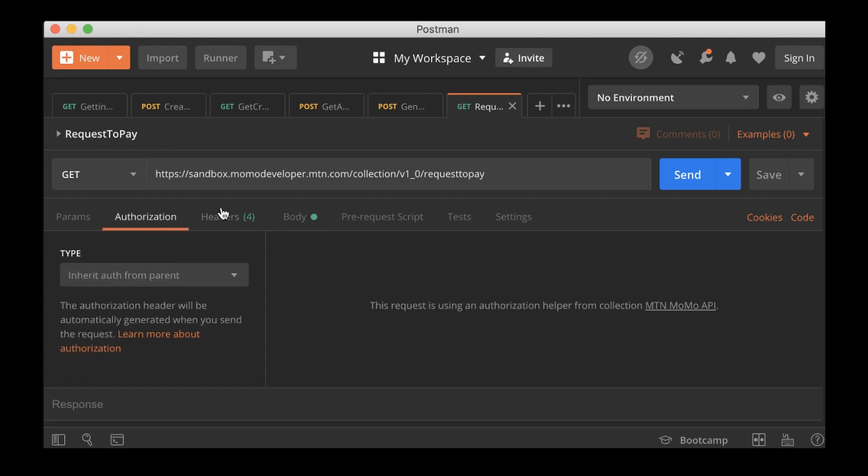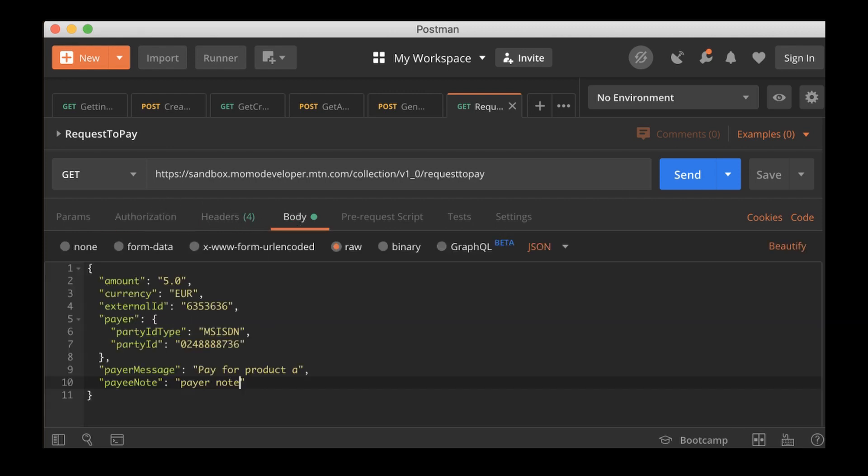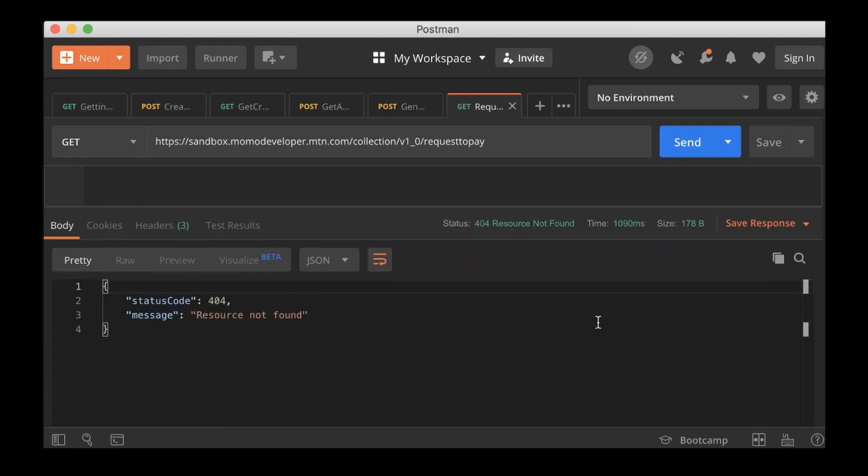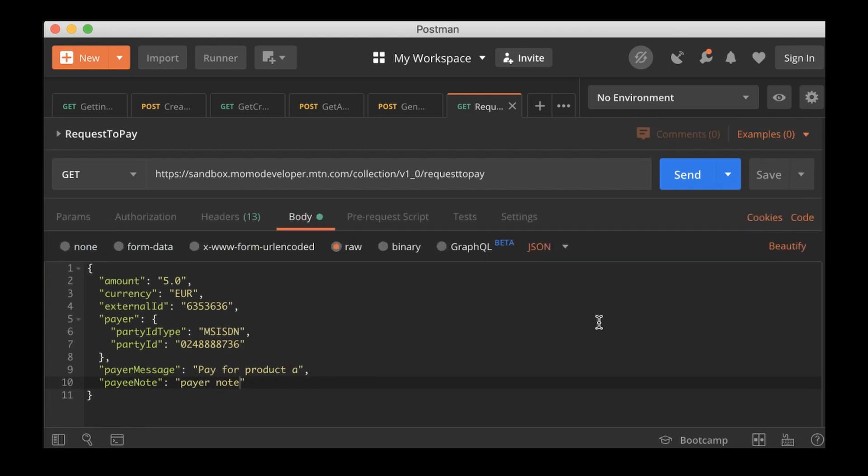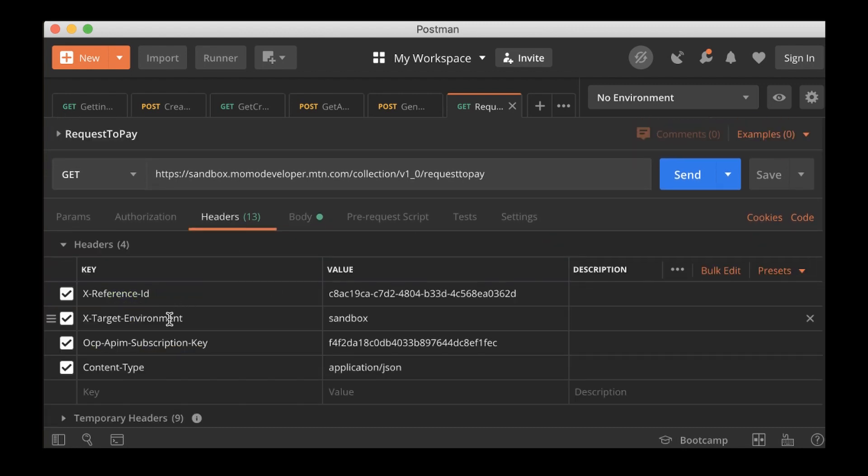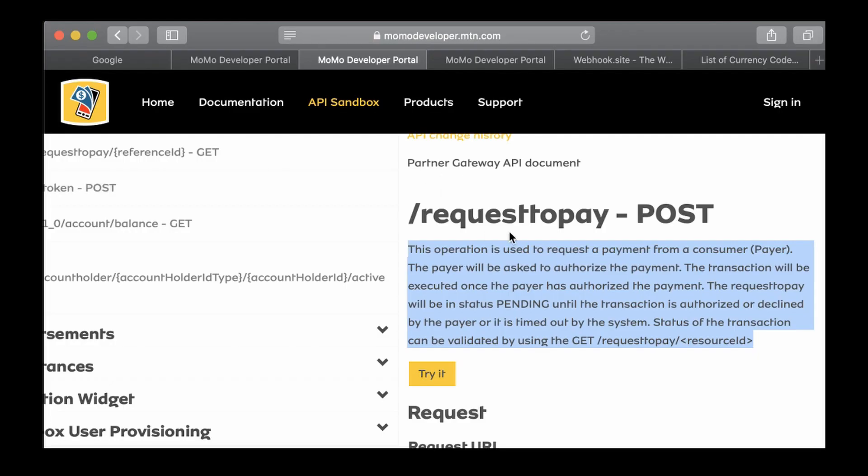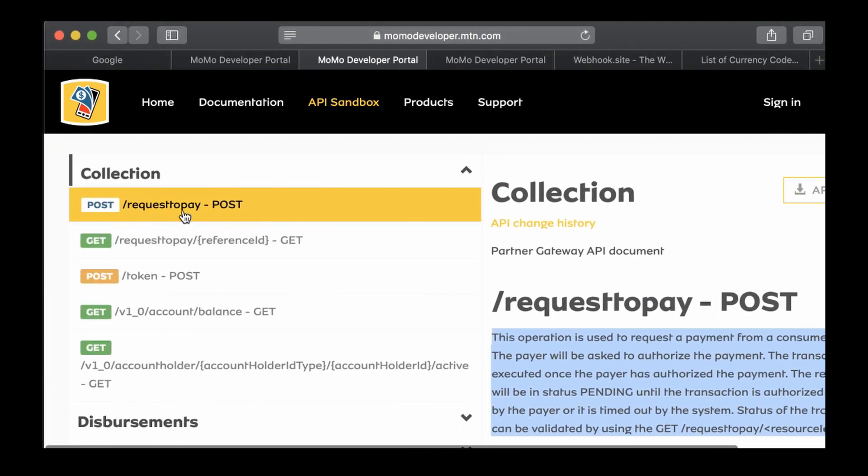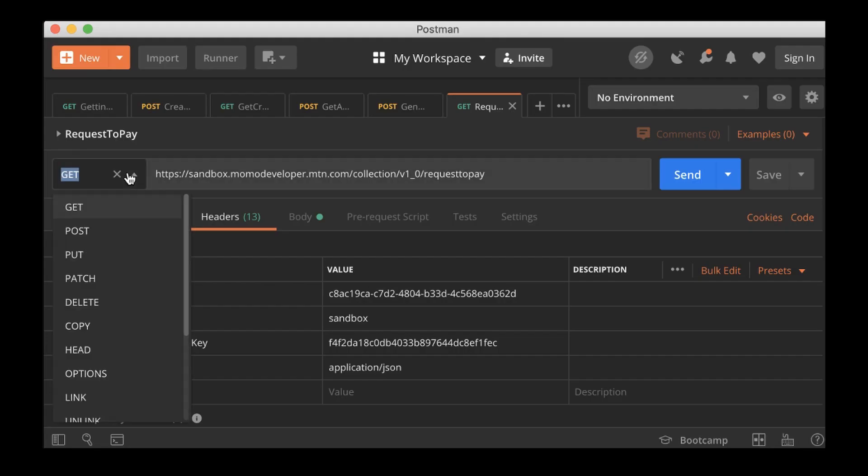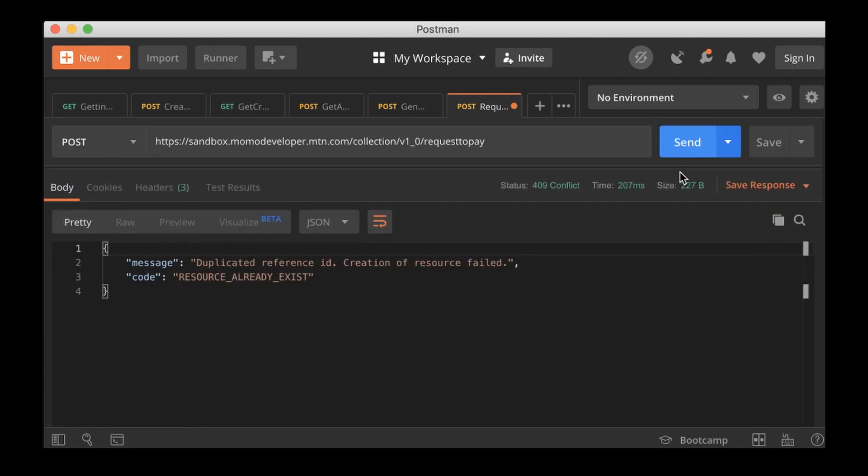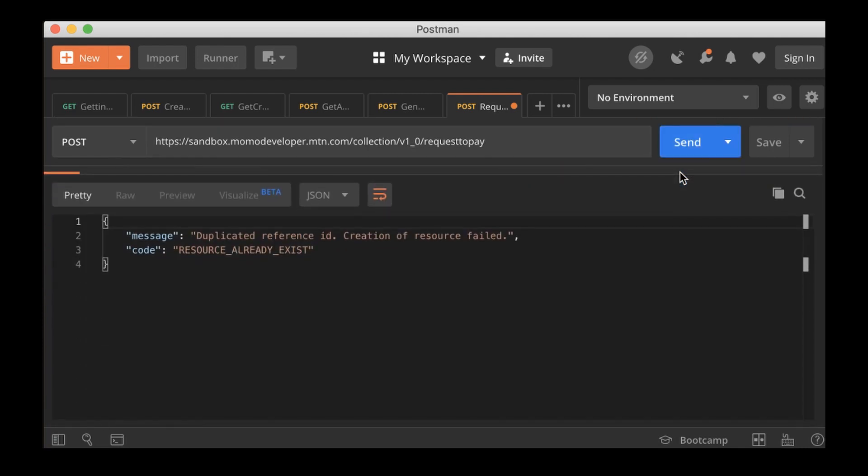So save, and then now we can test because we are using authorization from the container. So send, which is POST. Resource not found. Resource not found, why are we having this problem? Oh, we need to make it POST. Remember this is a POST request, and then here it was GET. So I'll set it to POST request and then send it again.